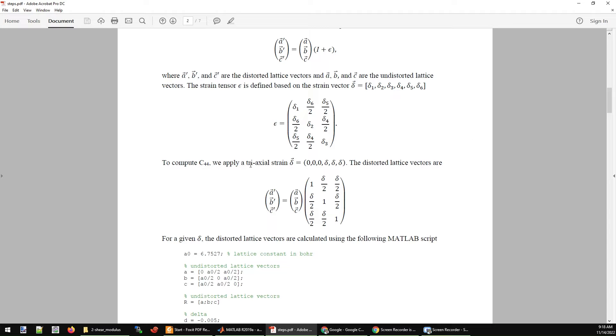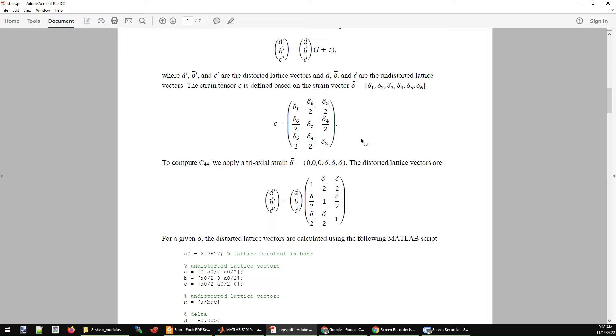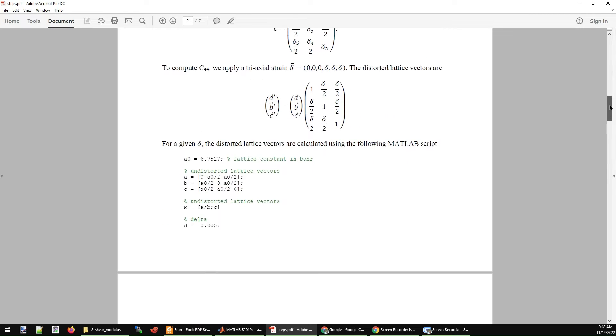To compute C44, you just need to apply a triaxial strain, which is defined as 0, 0, 0, delta, delta, delta. This means you will set delta 1, delta 2, delta 3 to zeros, and set delta 4, delta 5, delta 6 to the same value delta. If you plug this 0, 0, 0, delta, delta, delta into the matrix, you will get this one.